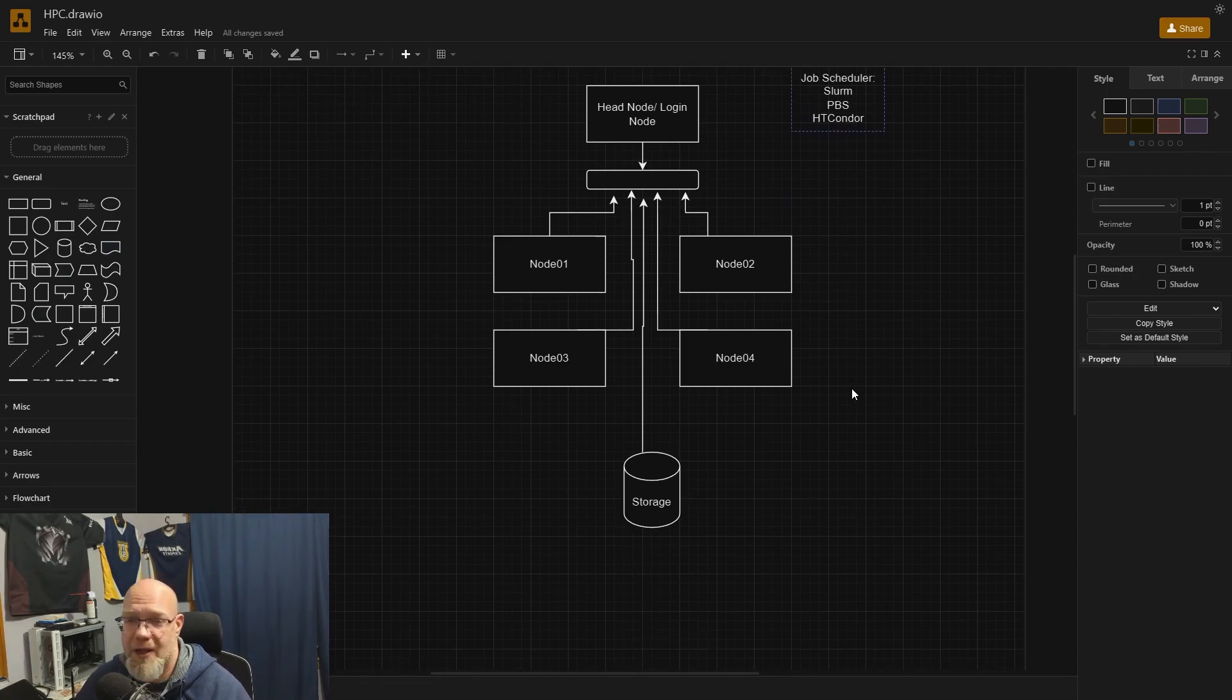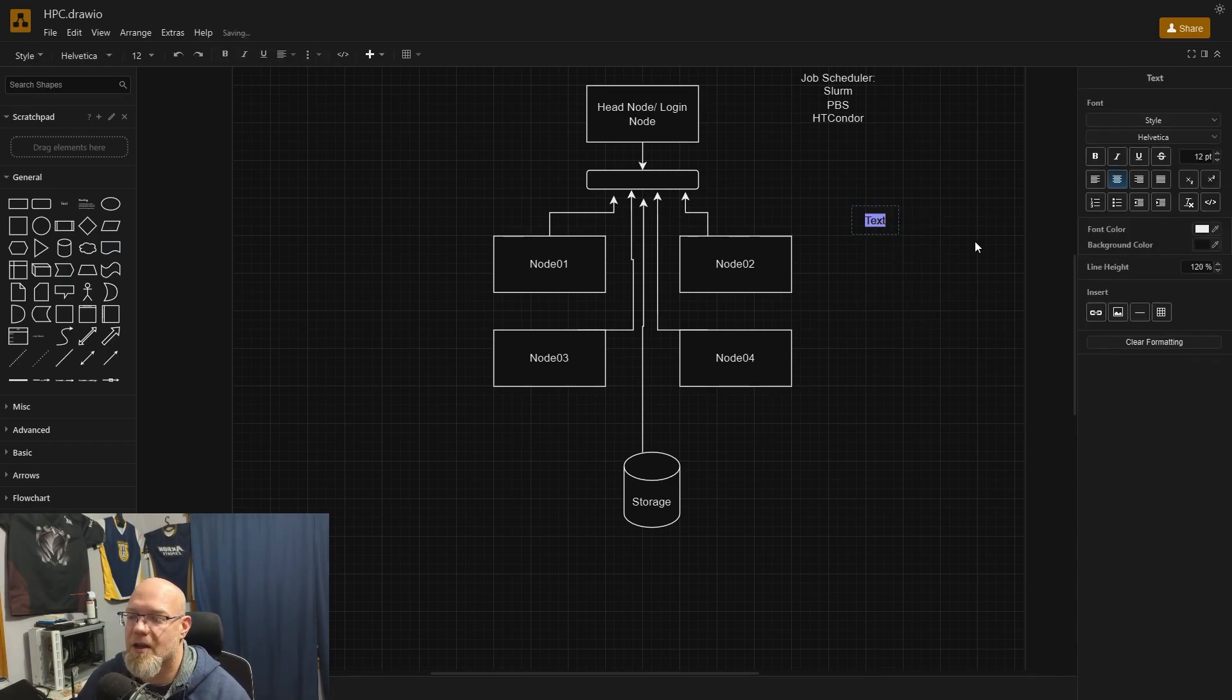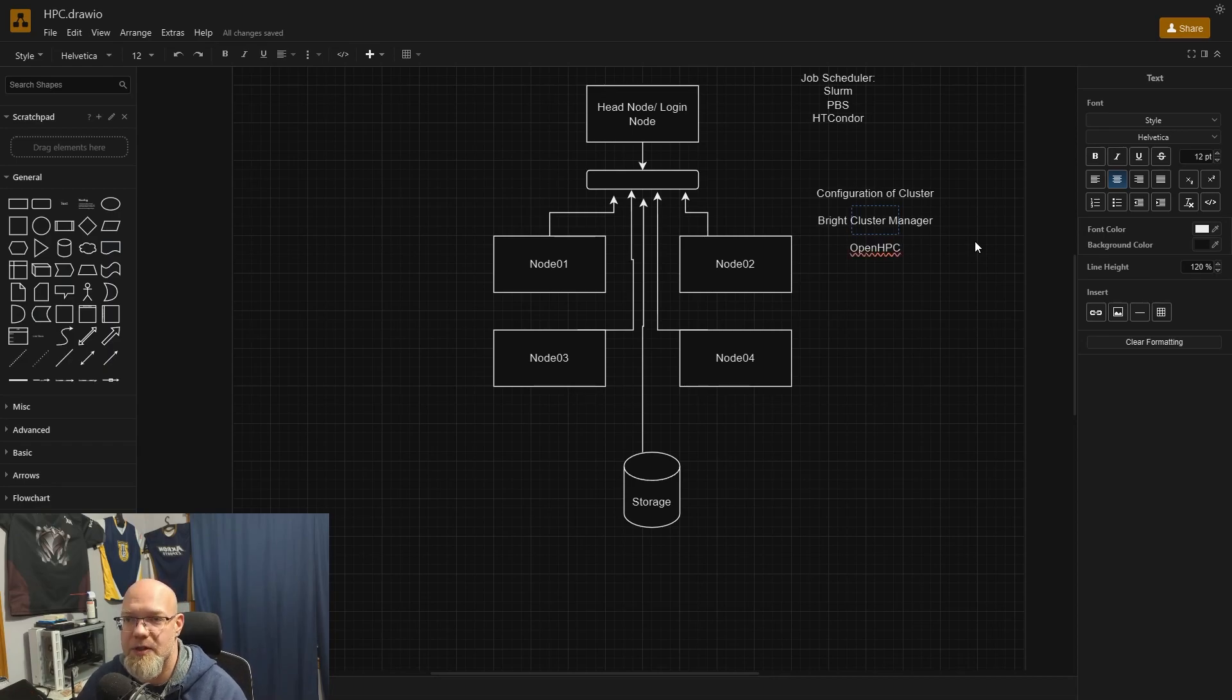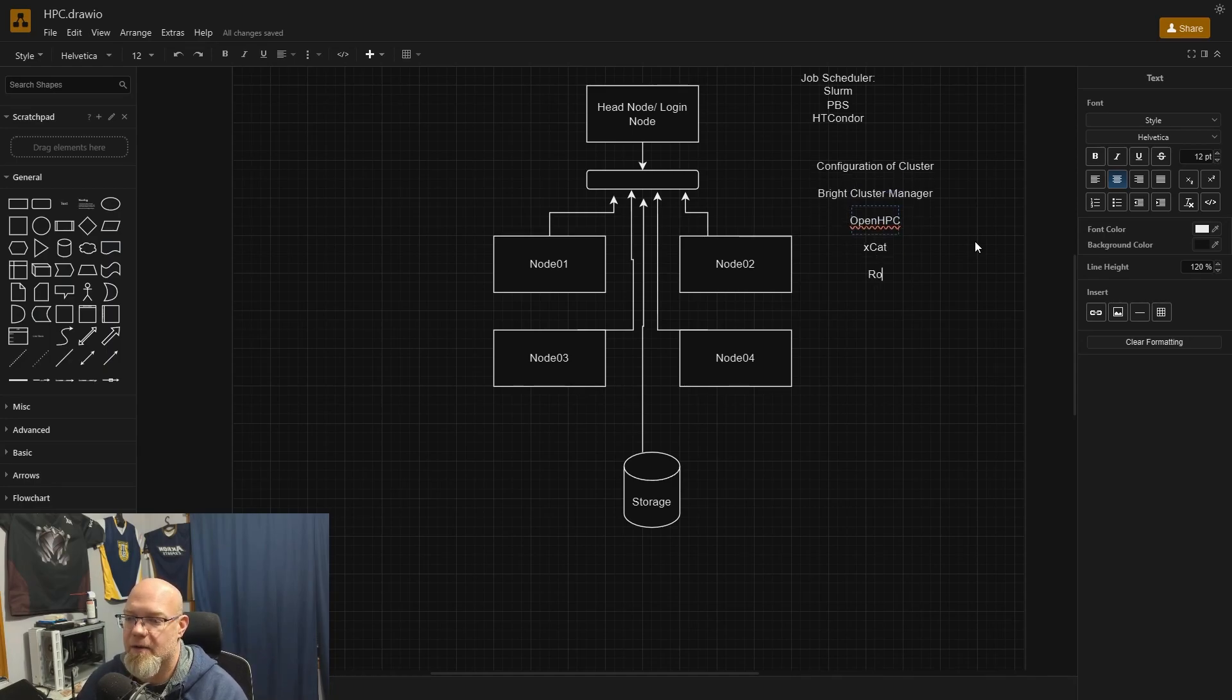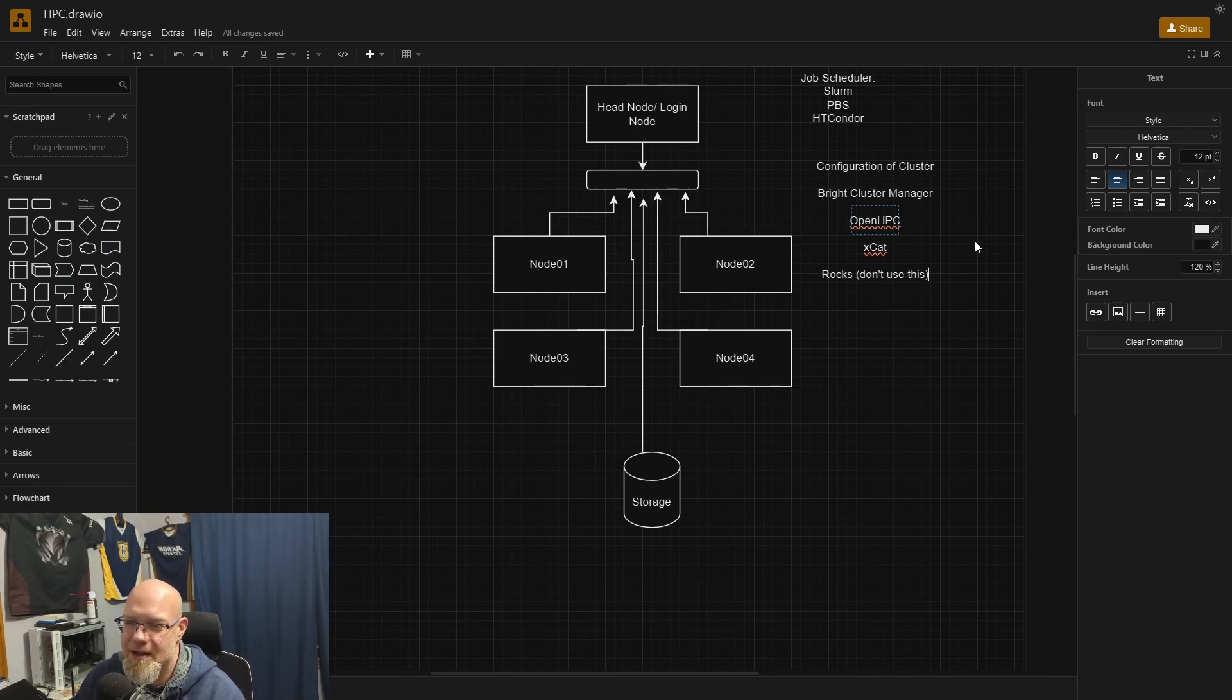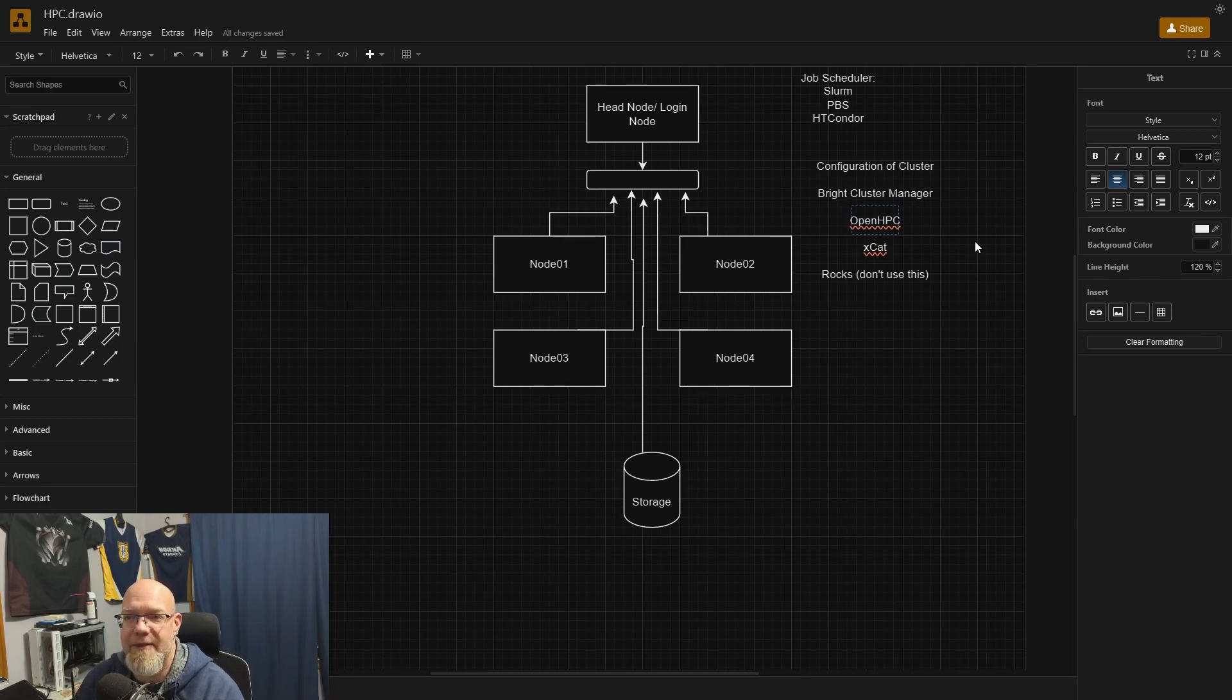That's kind of the basics of what an HPC cluster is. Now, how do you configure one of these clusters? There are two pieces of software that I use on a frequent basis, and that is bright cluster manager and open HPC. There are other options. Some are still in production. Some are slightly out of production. There was X cat. There was rocks. Don't use rocks. It's not pleasant. These are the main ones that I know of.